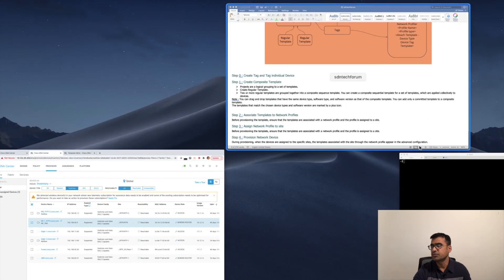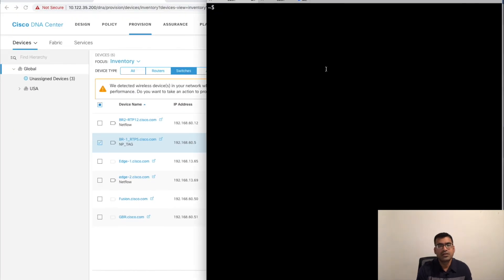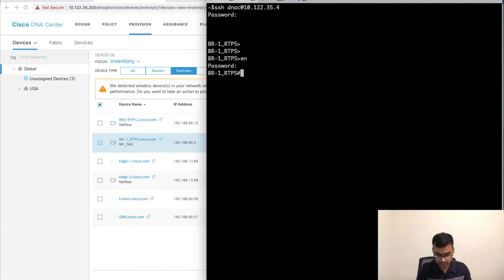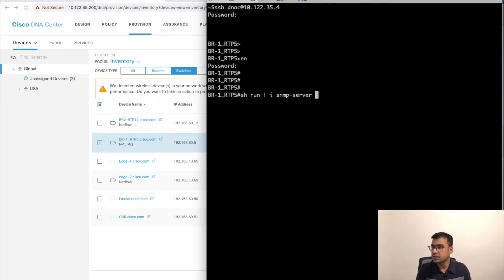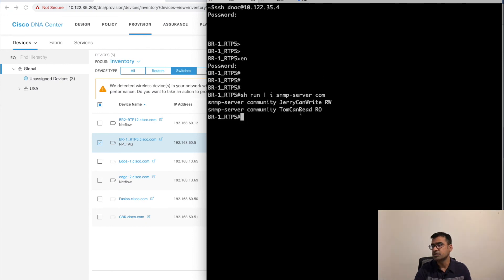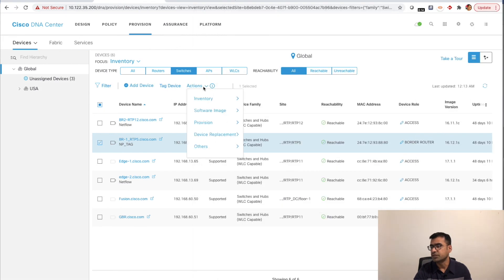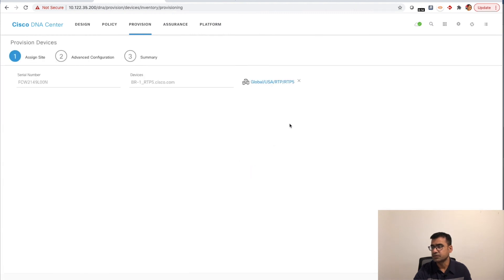The device is assigned and we are ready to provision. Before starting, let me log into the device and run 'terminal monitor' so we can see what configuration is getting pushed.